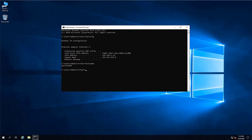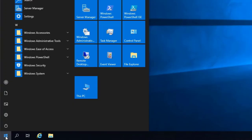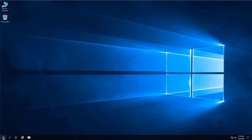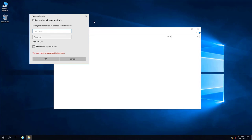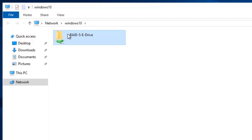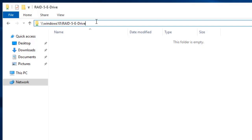Let's go to our server. From the server, click Start and type \\Windows10\ and press Enter — we should be able to see all the shared drives. It's asking for a password; from the server we are accessing Windows 10, so the username is 'payment' and we enter the password. Here we can see the drive — this is our network drive.